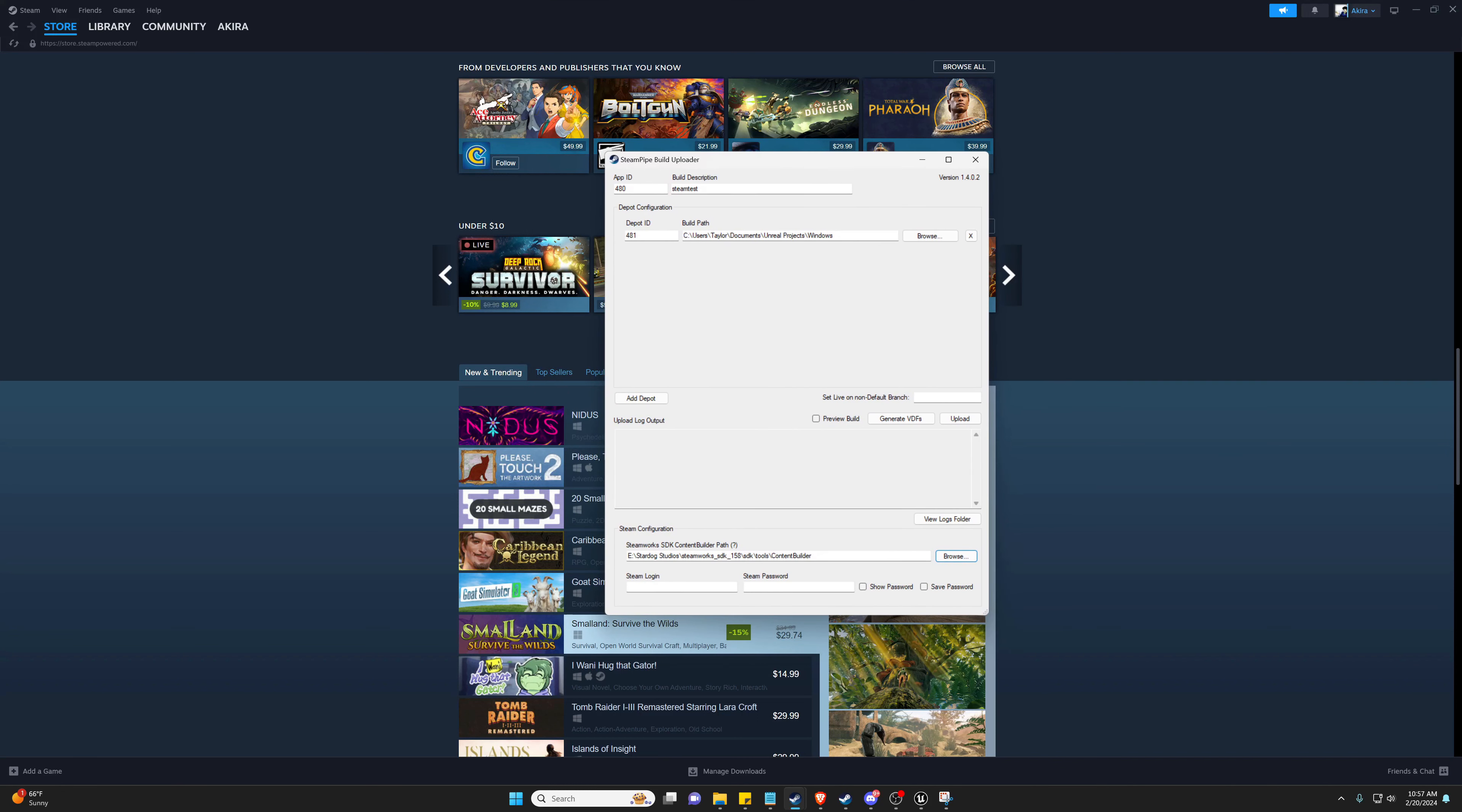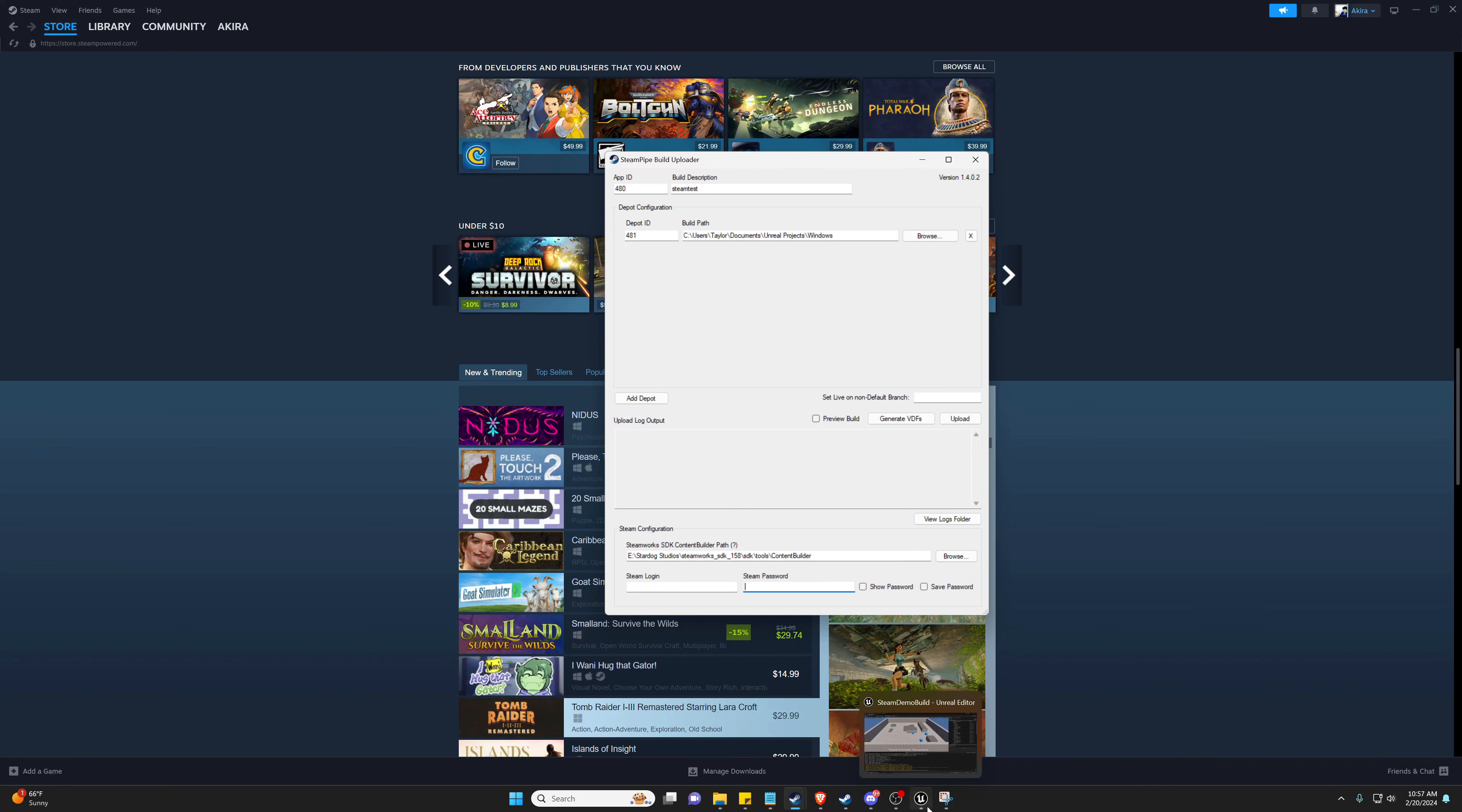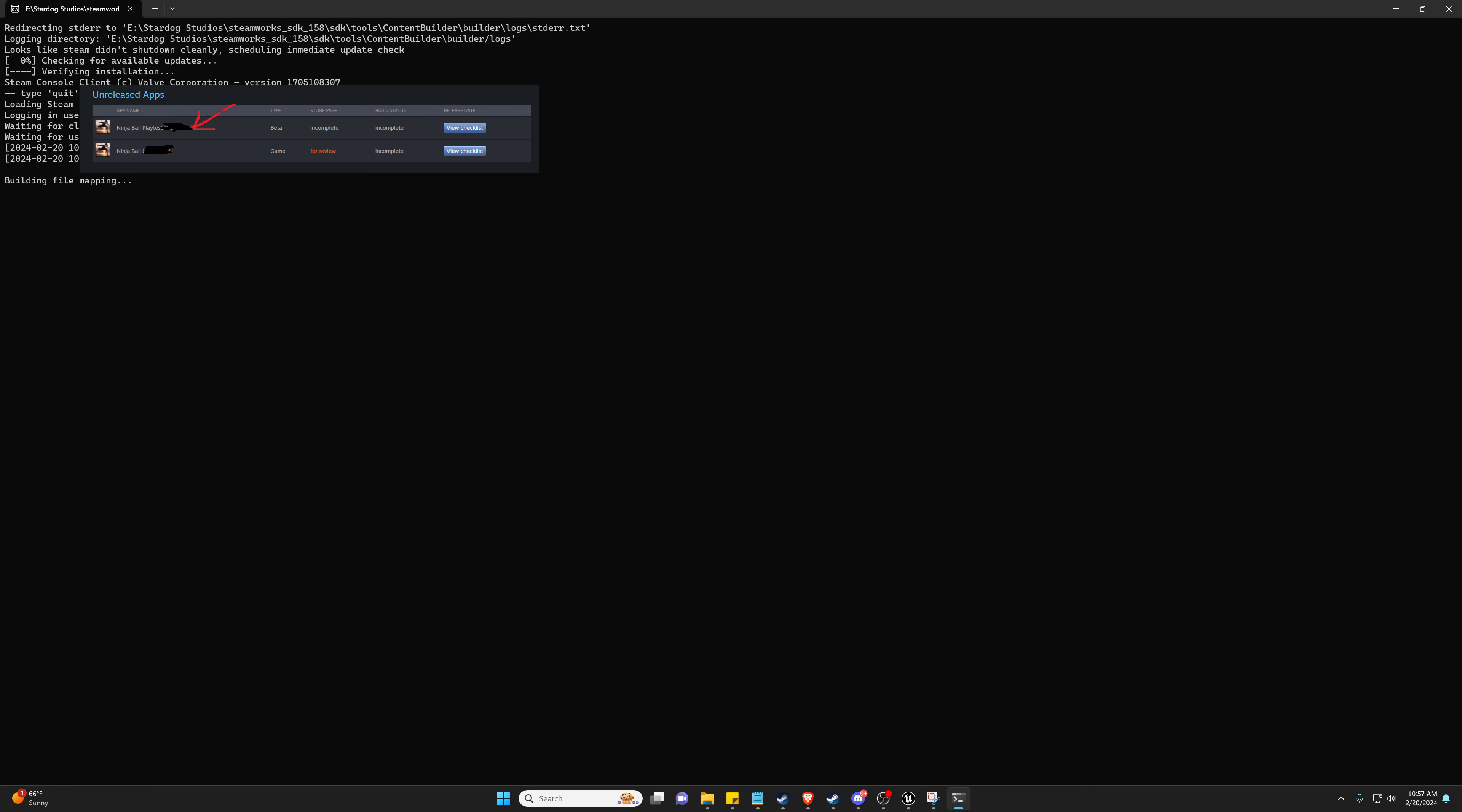Now you're going to log in with your Steamworks account and press Upload, and that's all you have to do to start uploading your game to Steam. So when I do this for example, it's going to start publishing my game to Steam.